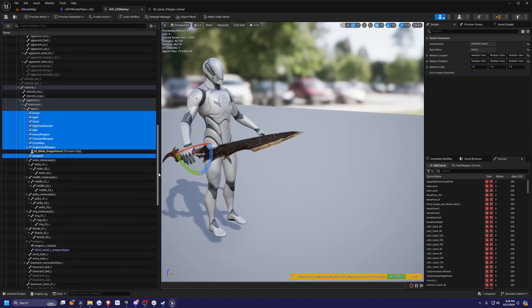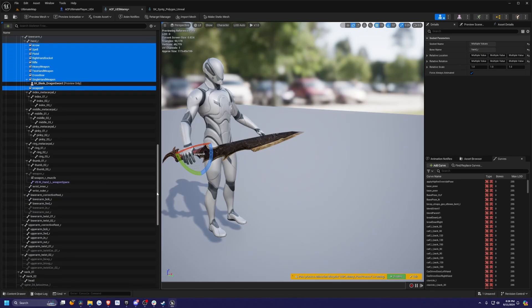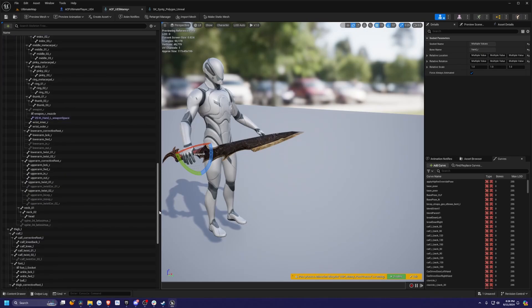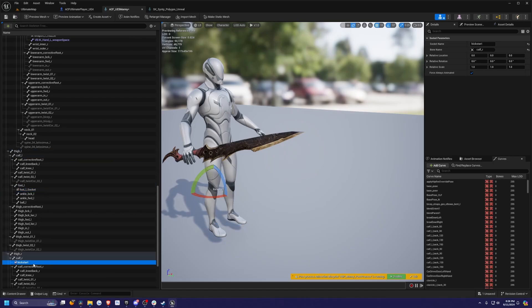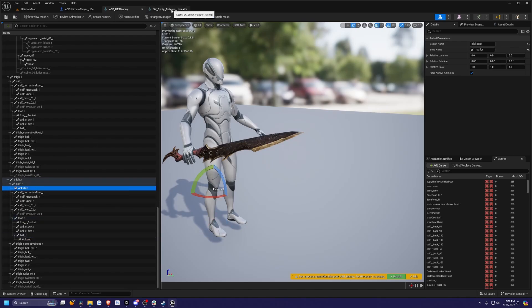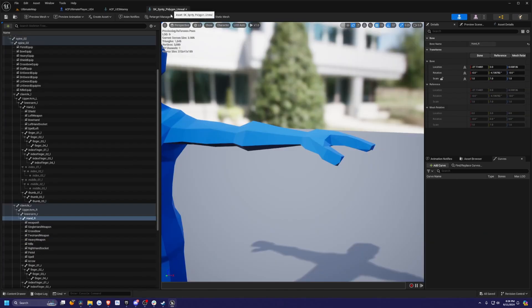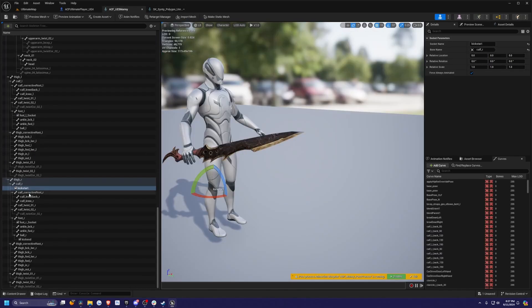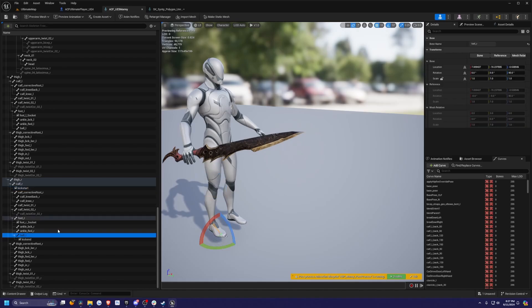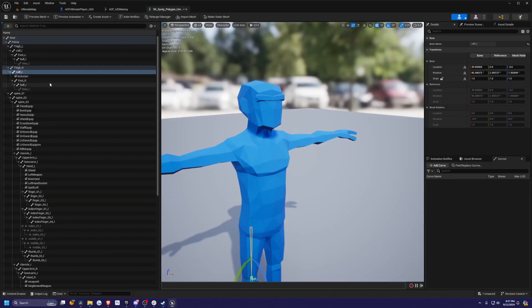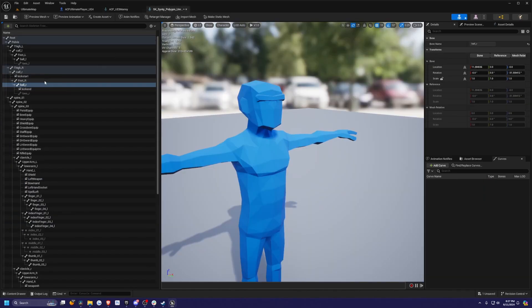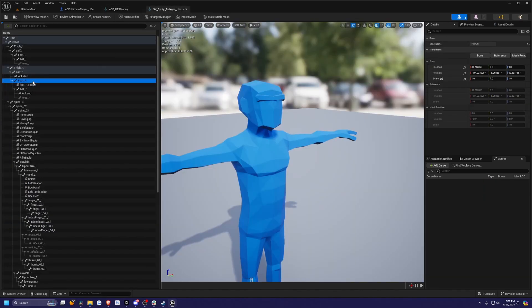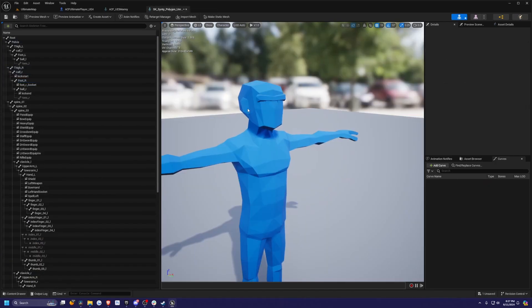I'm just going to scroll down, look for more sockets that I can possibly copy over. There's a foot underscore L socket. I'm not sure what this is for and a kick start. Although we don't have any kick animations, I'm not sure what it's for, but I'll copy over it just in case. So calf underscore R right there. Then ball underscore R will have kick end, and then foot R has a socket as well. I think that's good. I'm just going to save the skeleton.